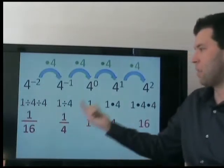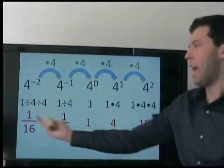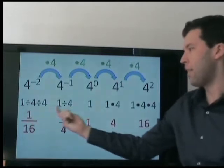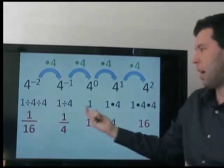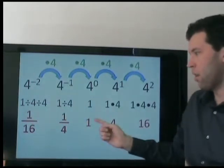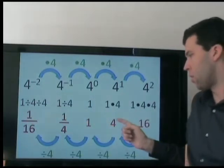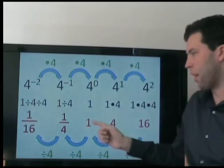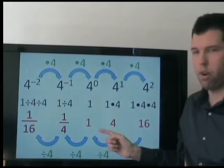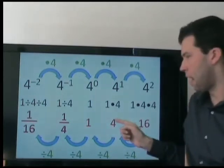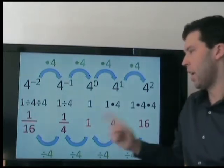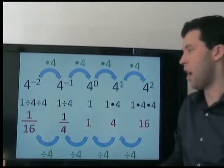And again, it fits this pattern. As we go to the right, we are multiplying by 4. And as we go to the left, we are dividing by 4. 4 divided by 4 is 1, not 0.